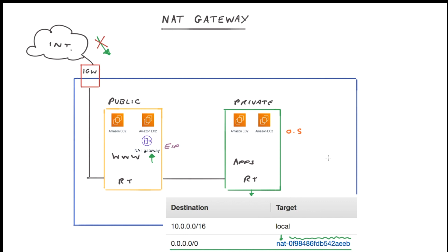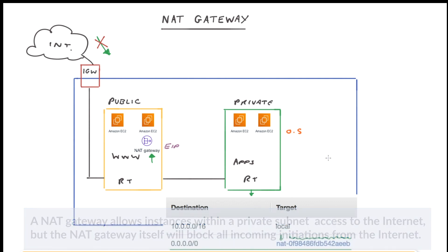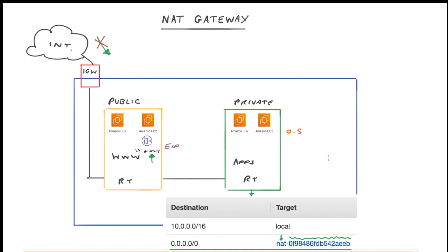So just as a quick summary, a NAT gateway allows instances within a private subnet access to the internet. But the NAT gateway itself will block all incoming initiations from the internet. So it protects the private subnet in that way. And this allows you to ensure that you maintain security of your EC2 instances, ensuring that their OS is kept up to date and any patch management is taken care of as well.